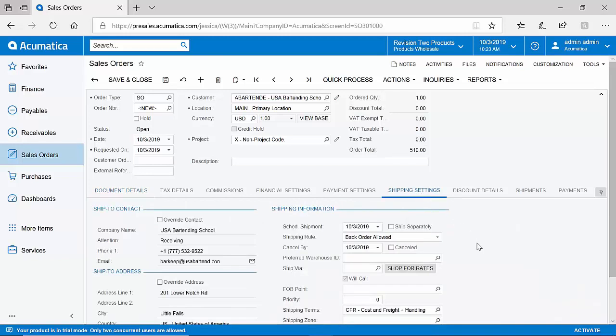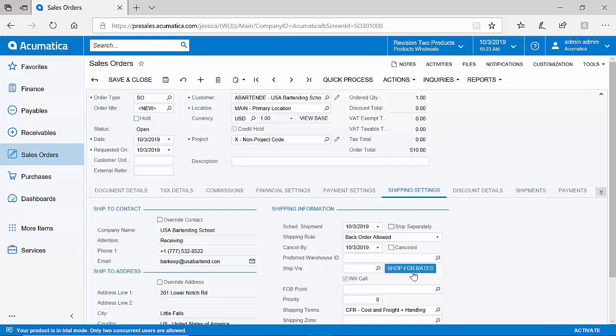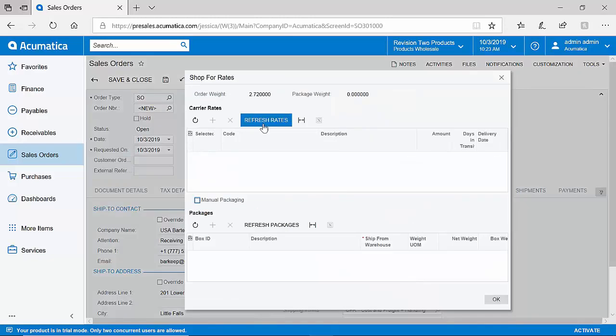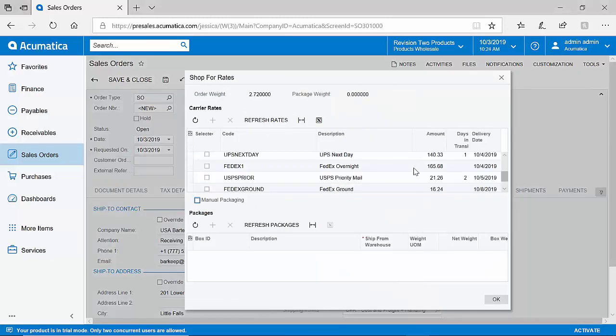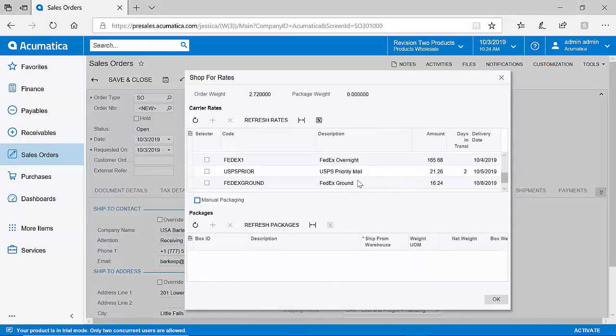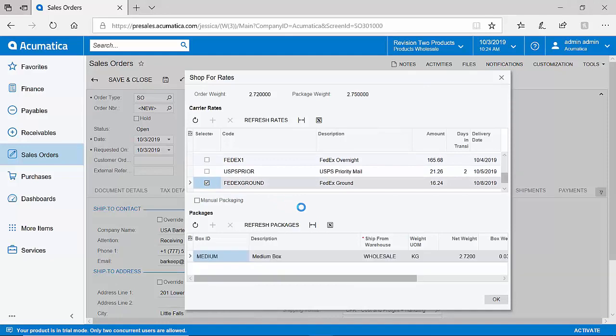Acumatica is integrated with common US carriers out of the box, such as FedEx and UPS. We do also have a connection to USPS through Stamps.com and an integration with ShipEngine. This allows customers to shop for rates directly inside of Acumatica. I can compare freight charges, select the best one for me, and then go on to generate tracking numbers and shipping labels directly inside of Acumatica.